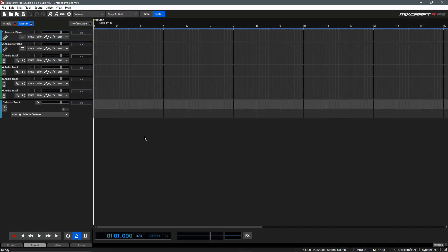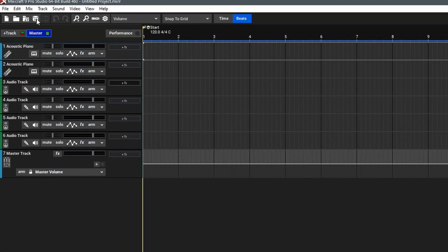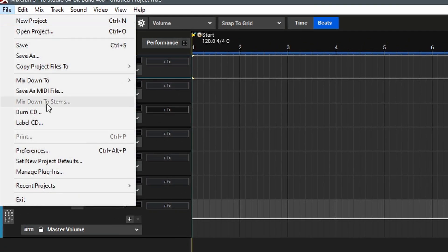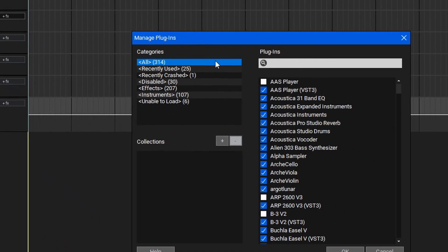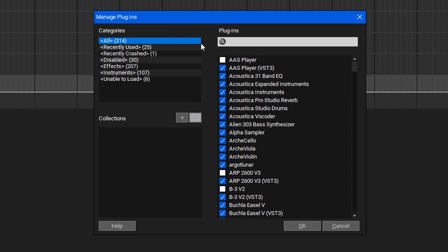If you need to manage your plugins by adding or removing them from your plugin directory, you can go up to the top and select File, and then Manage Plugins. The Plugin Manager makes it easy to manage all of your plugins.